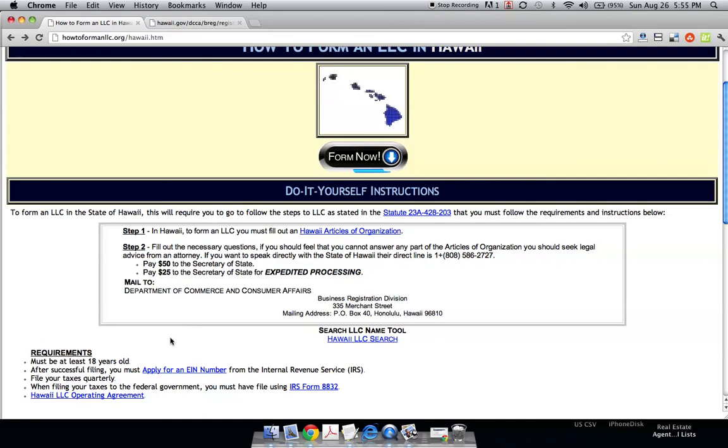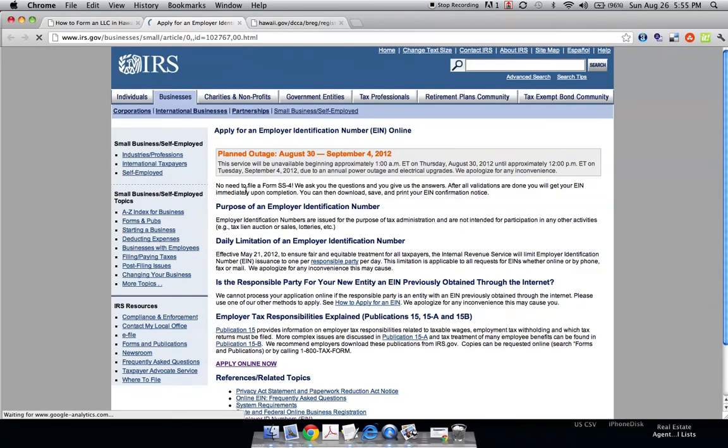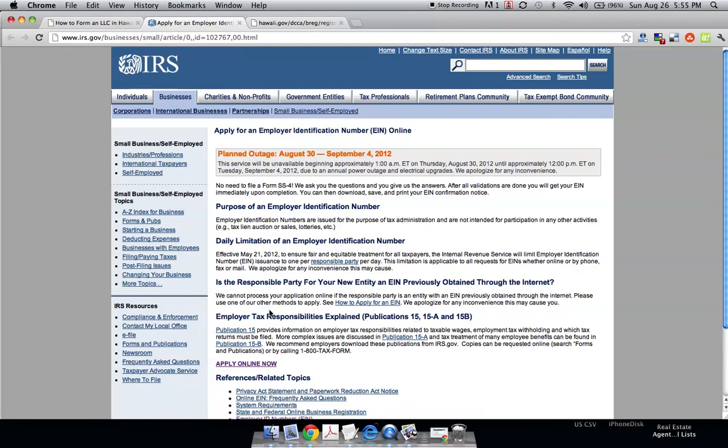Now, if you want to step ahead, now that you've filed everything with the state, you can apply for what's called an EIN number. If you click this on our website, this will bring you right to the IRS. And what this does is, just like your social security number is to you personally, you need that to open a bank account for your personal name, you need an EIN number, or it's sometimes called a tax ID number.